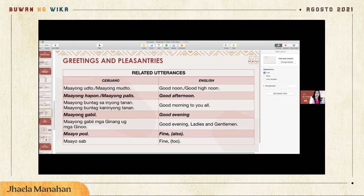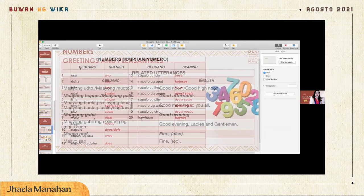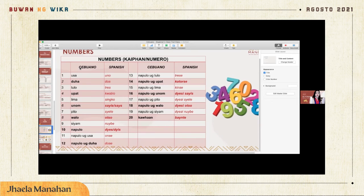The same applies to 'maayong gabi-i.' You can see there are two I's at the end — we do not read them as one sound but as two separate syllables. So it becomes ga-bi-i in Cebuano.